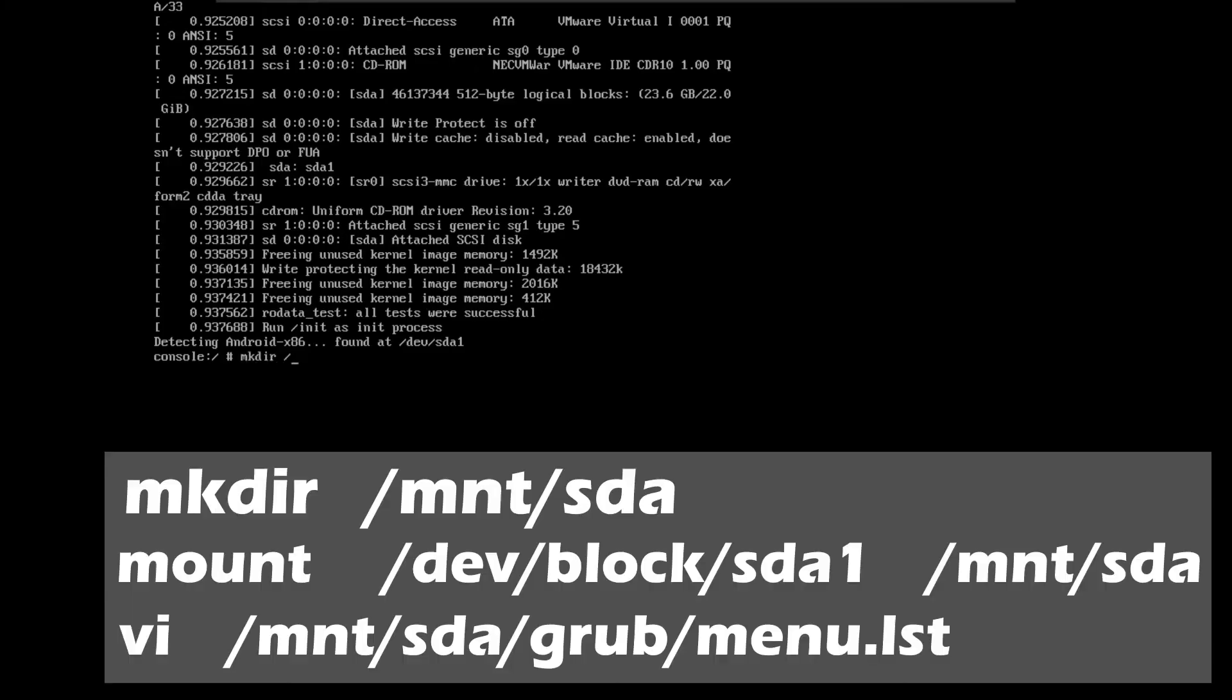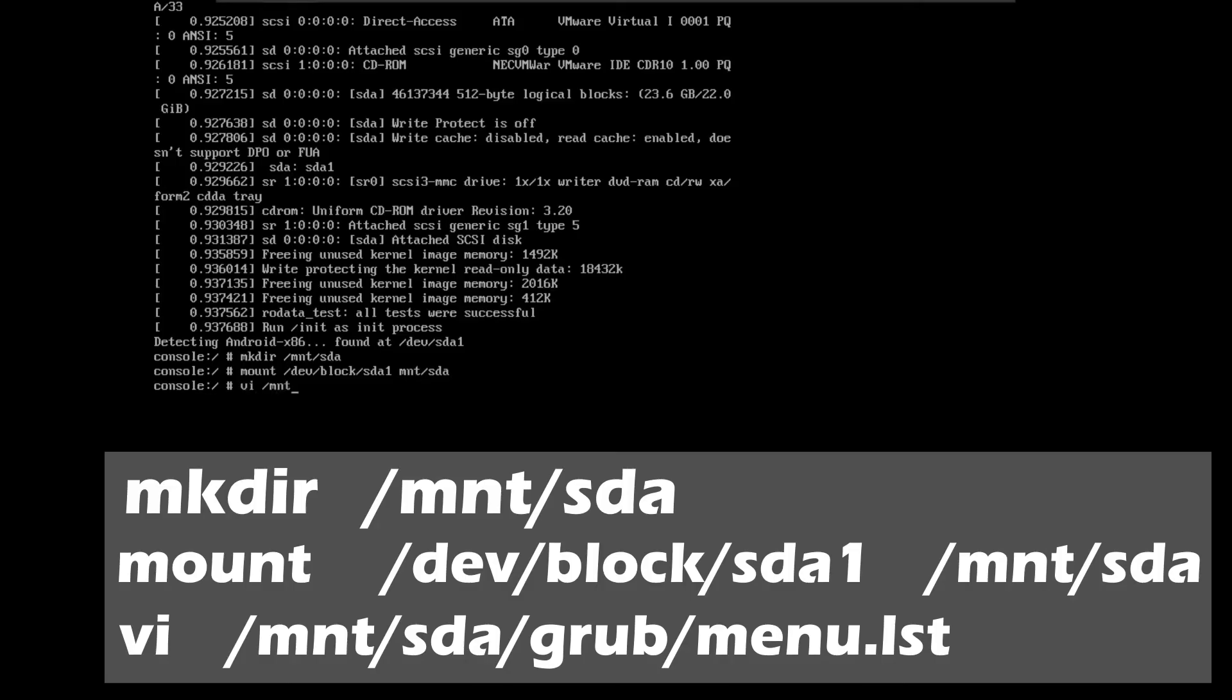Then we are going to enter the following commands. I will put these commands in the link description below and make sure to follow the spacing and everything so that it works correctly for you.